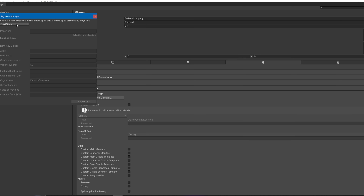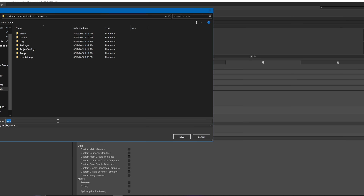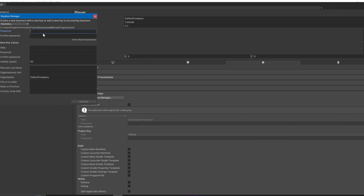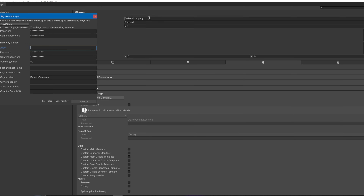Now go to Player and create a Keystore. You need this keystore to update the game. Click Create New, set a location, create a password, confirm the password, type in your name, and click Add Key.